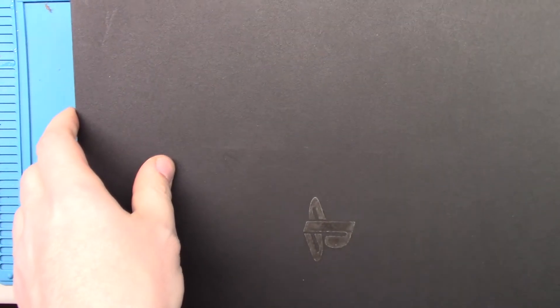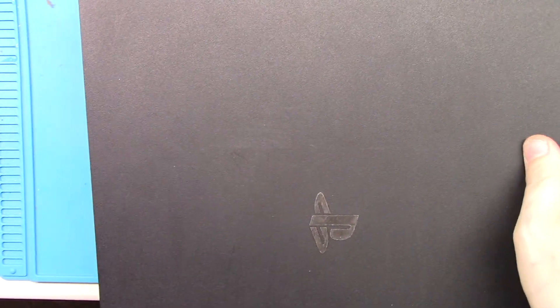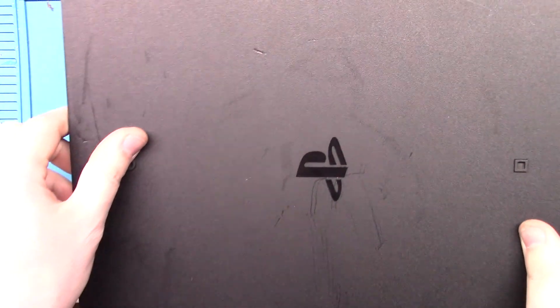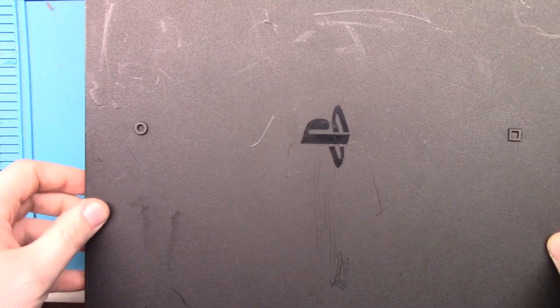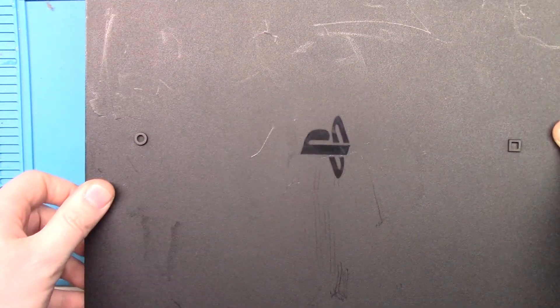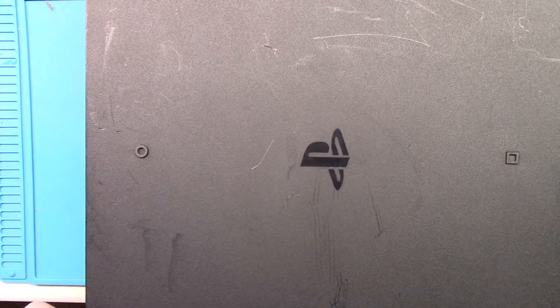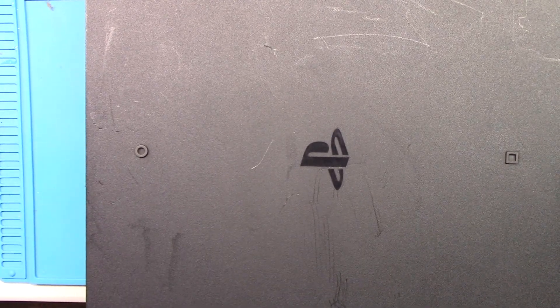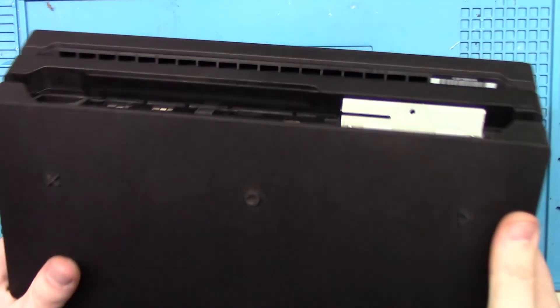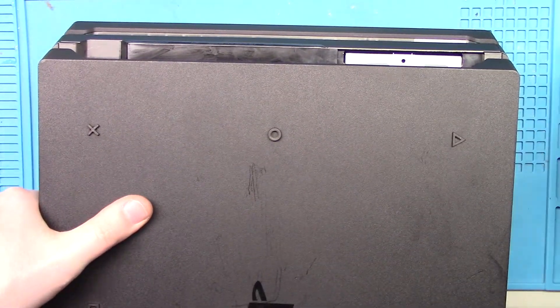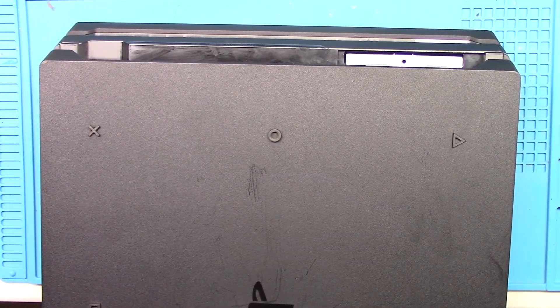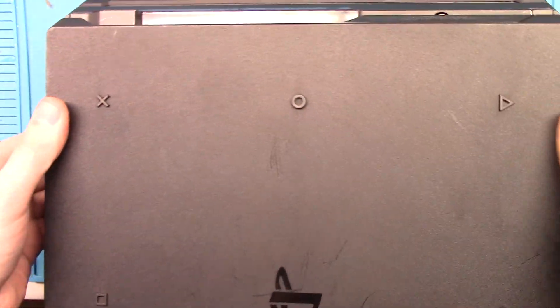Okay, get the top on. It goes on this way. Sony logo out front. Okay, I think that's back together now. Put these last three screws in here. All right, ready to test it.